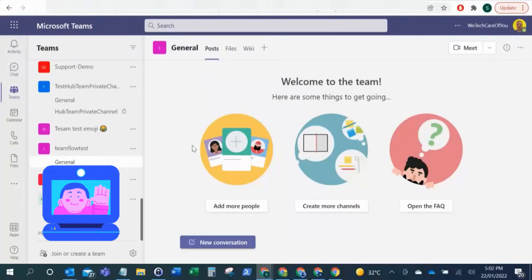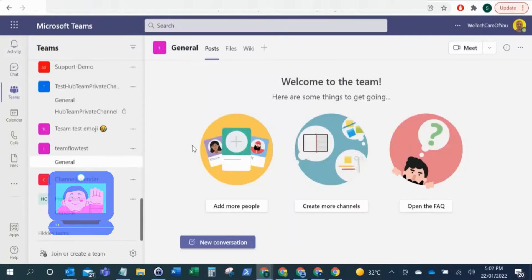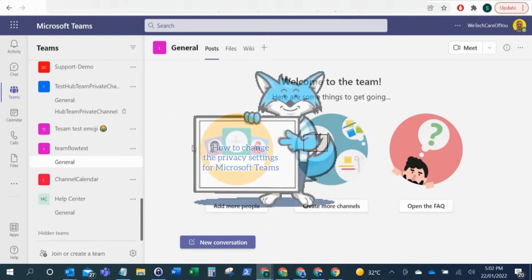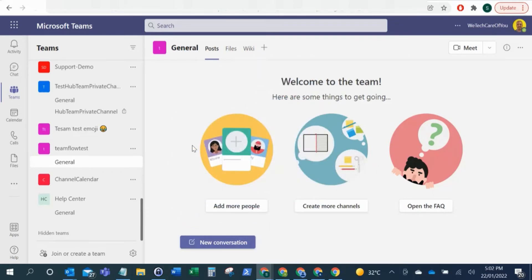Hello everyone, this is Kyle from We Tech Curvy and today I'm just going to show you a quick video on how you can change the privacy settings on a Microsoft Team.